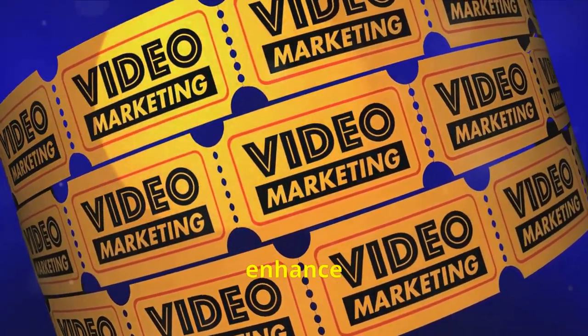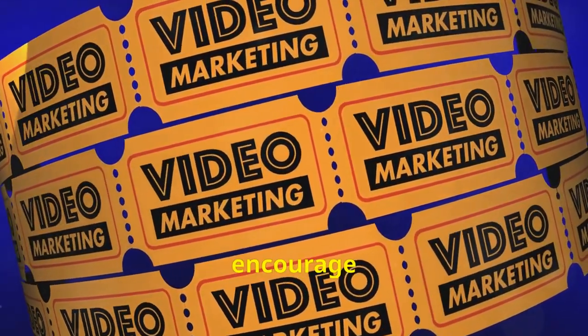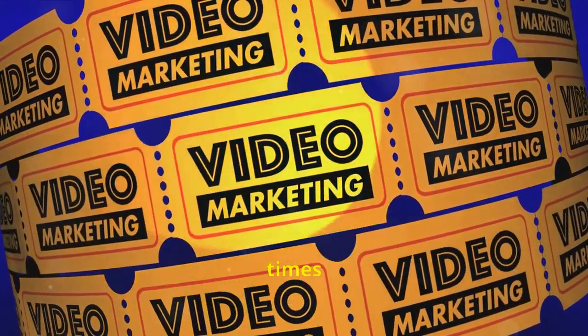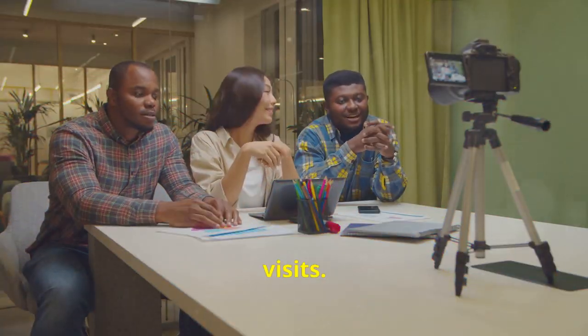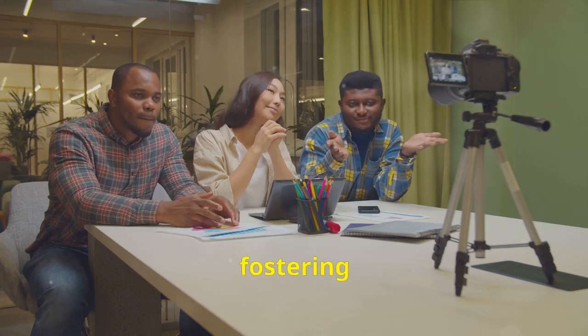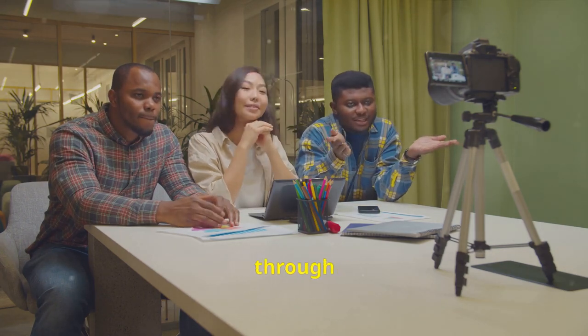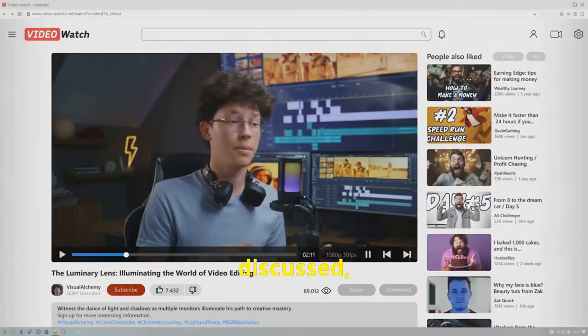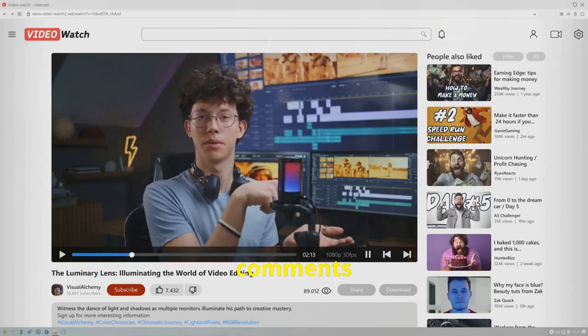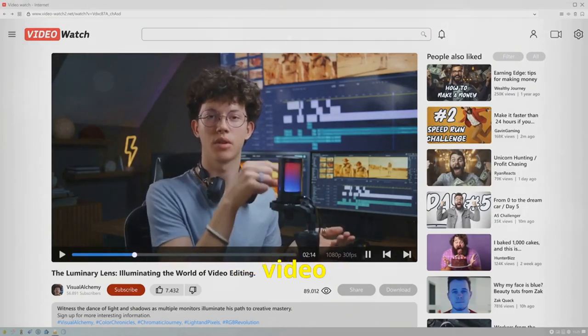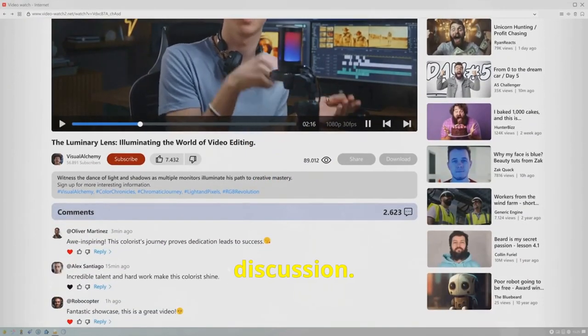This section highlights techniques for integrating interactive elements like polls, quizzes, and calls to action using InVideo AI. These features not only enhance viewer engagement but also encourage longer watch times and repeated visits. Best practices for fostering a community through your videos will also be discussed, including responding to comments and creating video content that prompts viewer discussion.